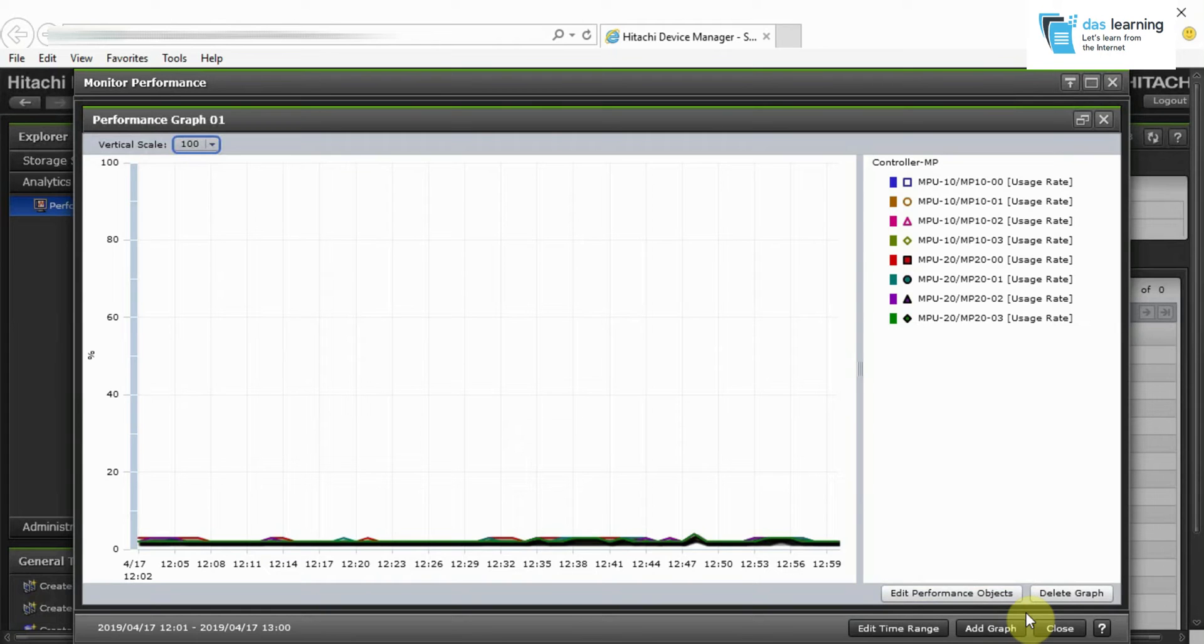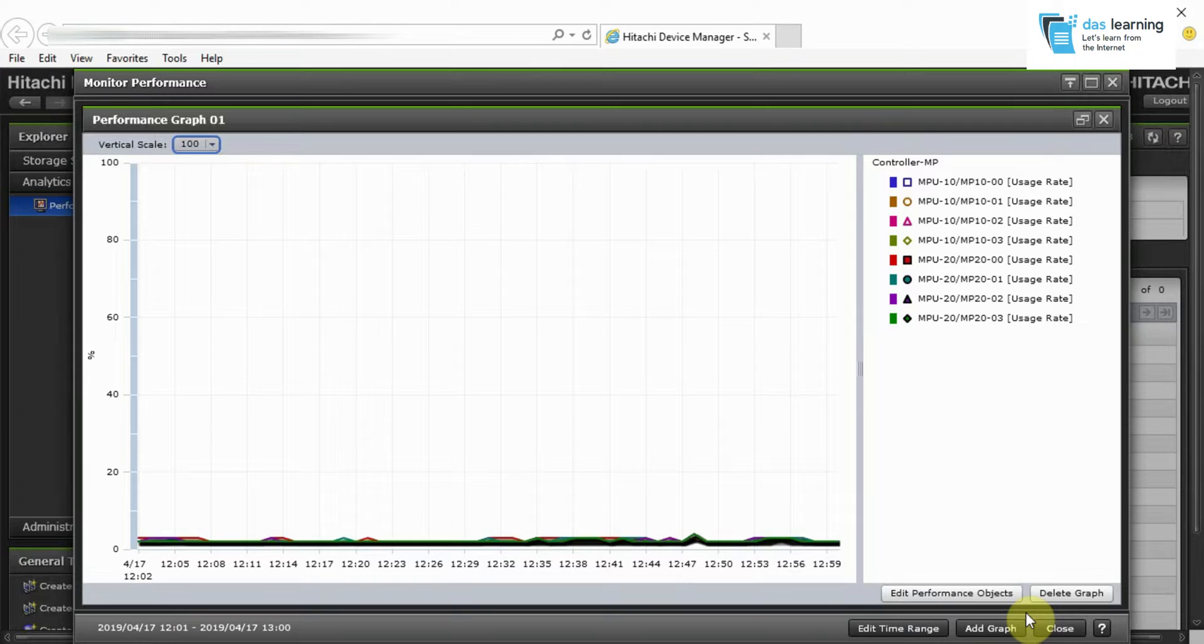Hello there. One more quick video on Hitachi Storage. In this video, we are going to take a look at how to monitor storage performance in Hitachi Storage Navigator console.